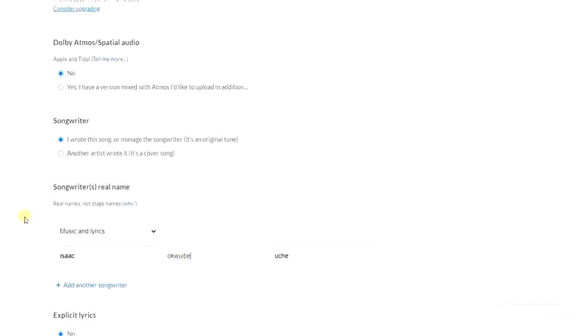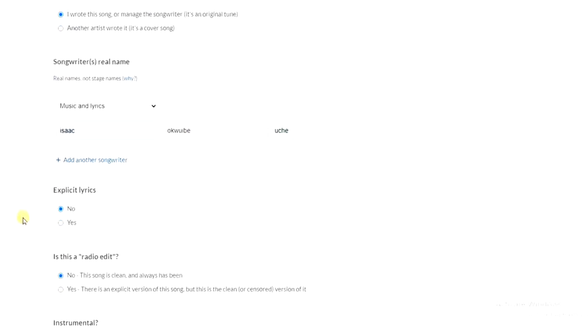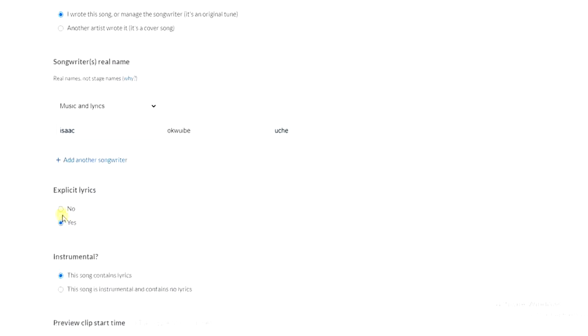And then after that, you have to scroll down. If your song contains explicit lyrics, you have to select yes, but if not, select no and move on.